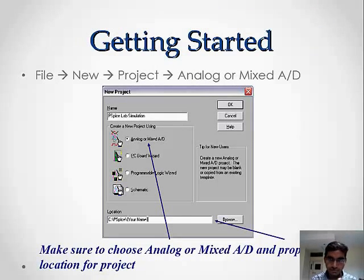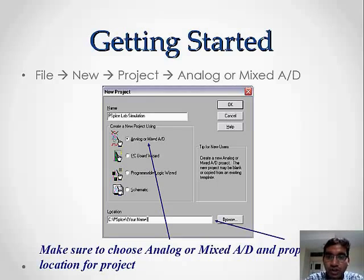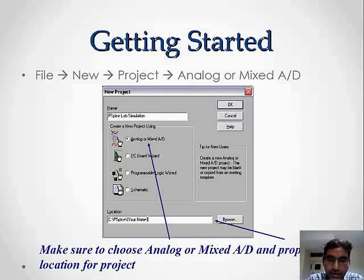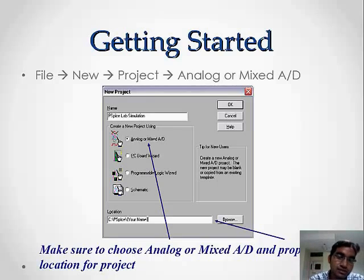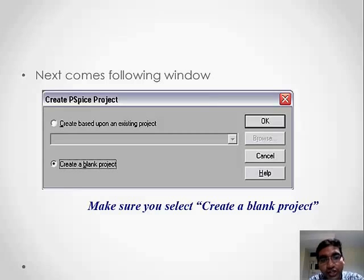Now we will see how the software works. After starting the PSPICE software, a window appears. Click on the File menu, then New, then Project. A window will open — click on Analog or Mixed A-to-D, and at the bottom specify the path for storing the project. Click OK, and another window will appear to create based on an existing project, or click Create a Blank Project and click OK.